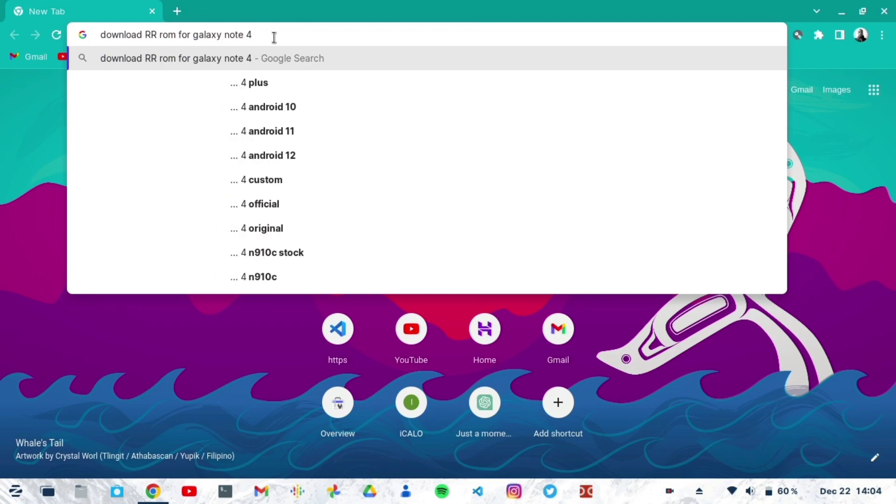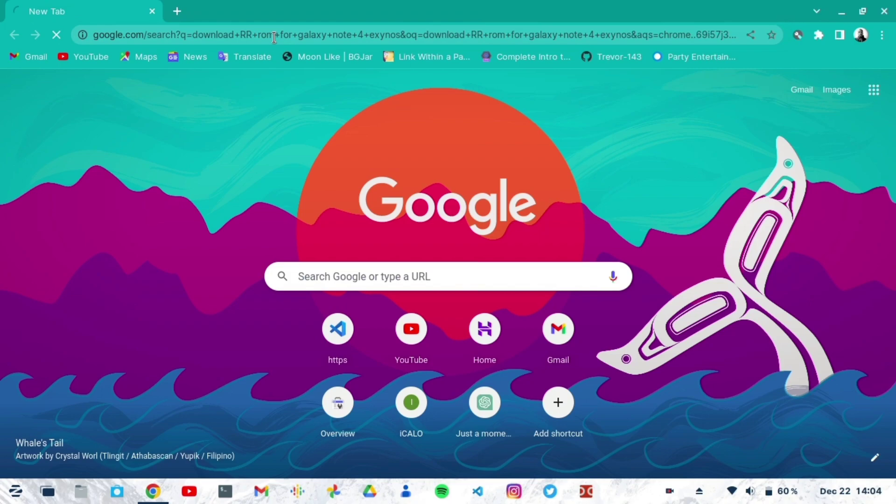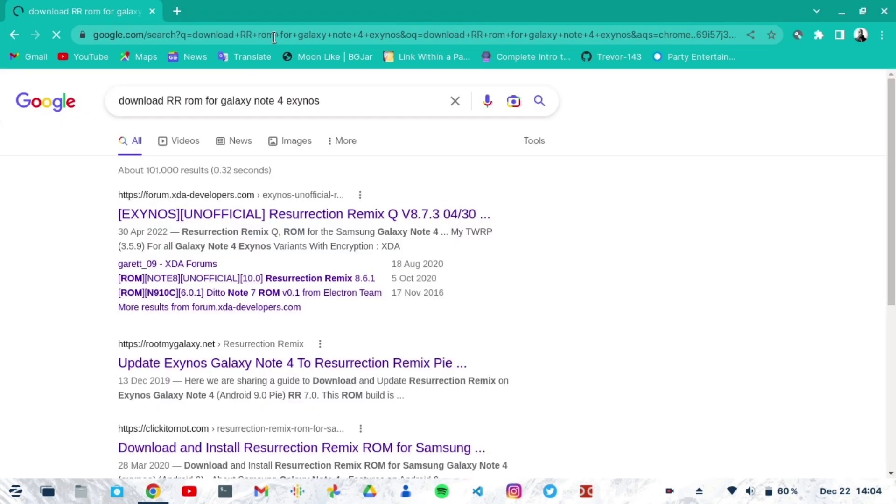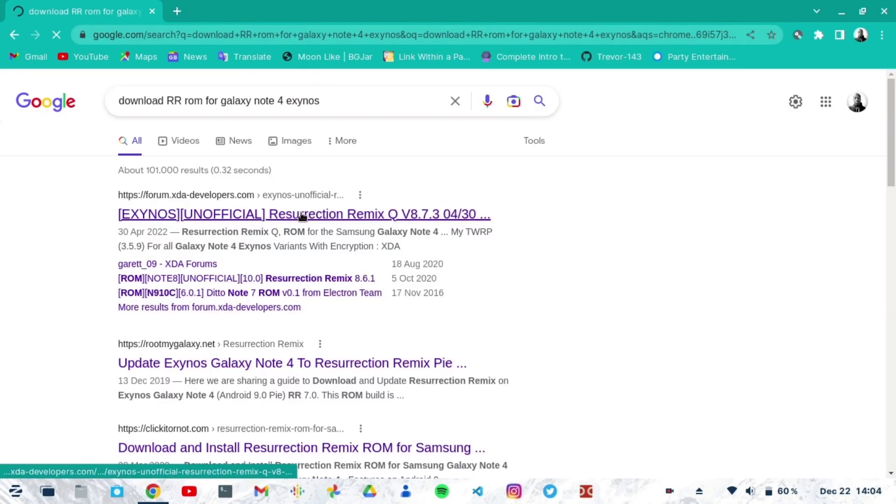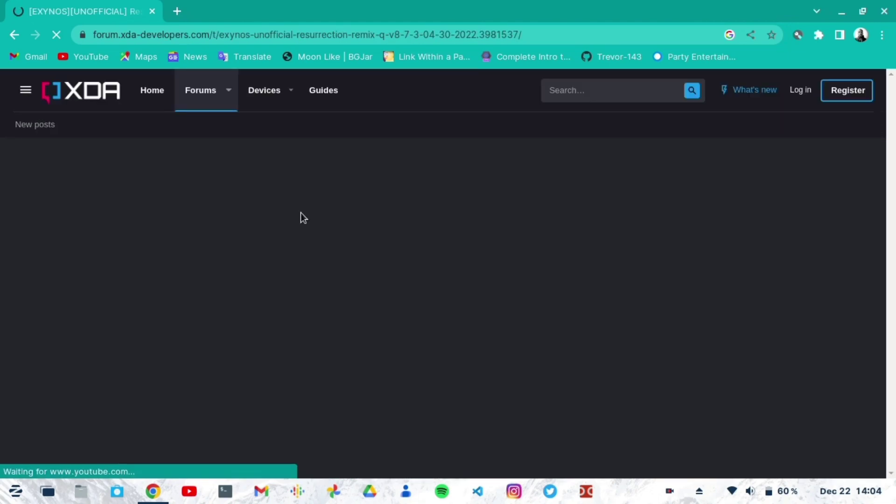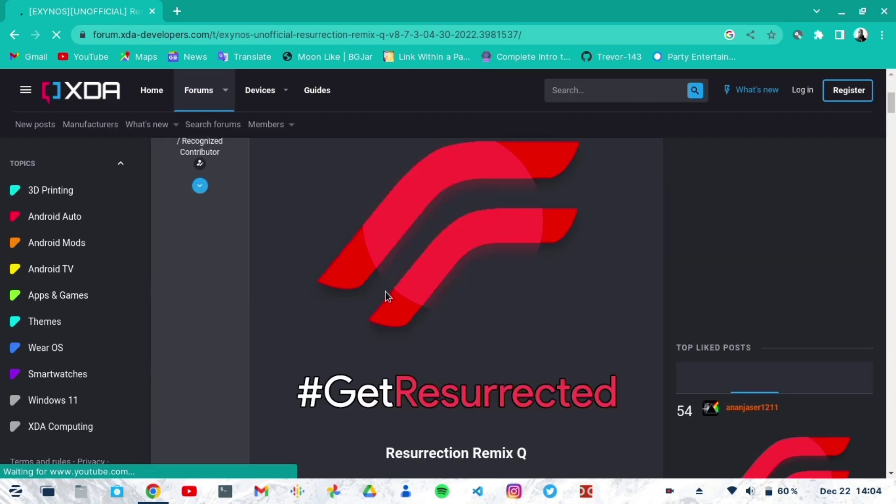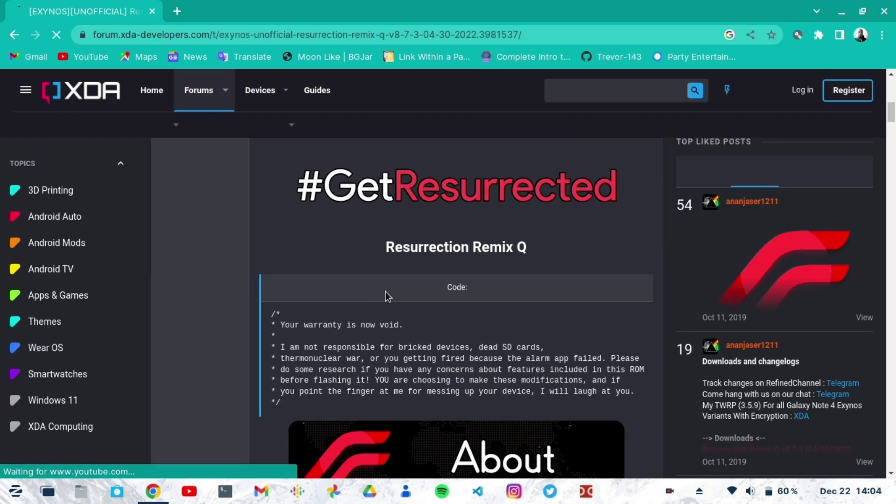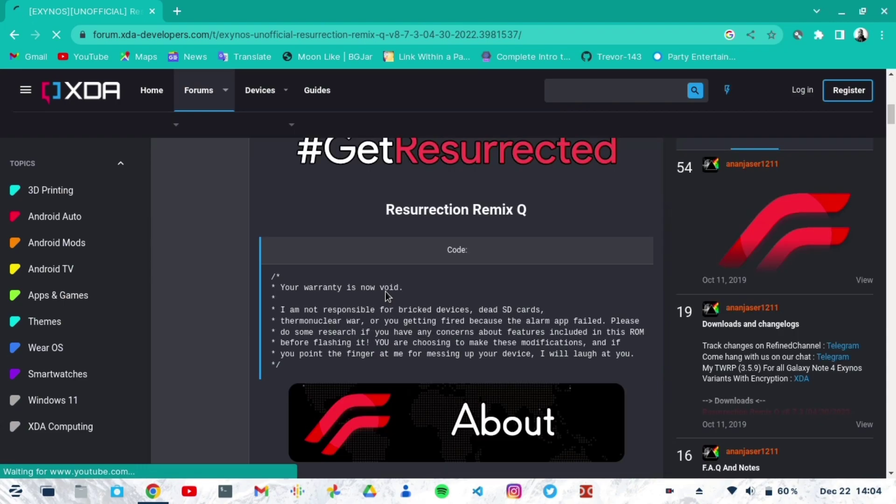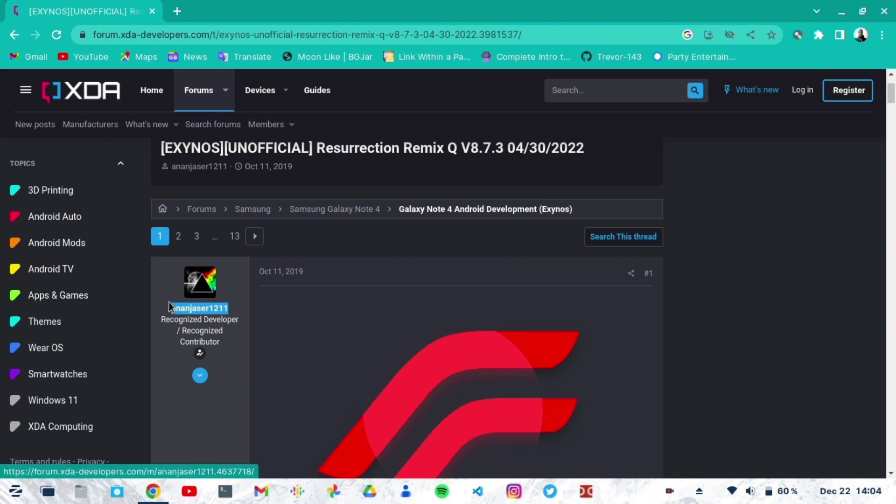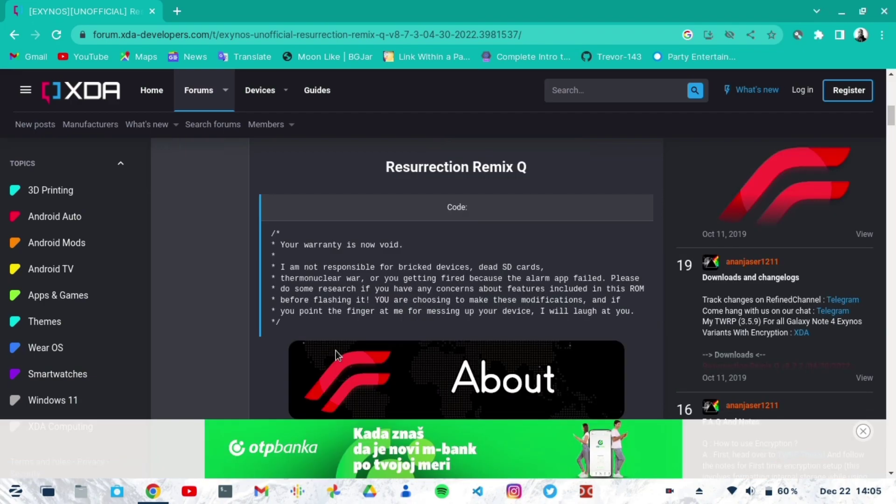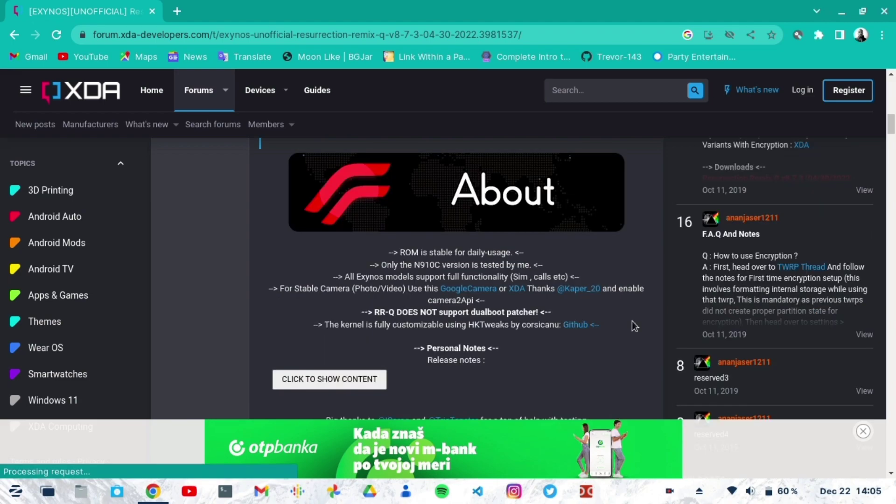The first link that usually pops up is the XDA link which takes you straight to the XDA page where you have the Resurrection Remix and all other ROMs. You can search for ROMs for the Galaxy Note 4 and other popular devices. This one is by Adam, as you can see, this awesome dude. Then you can just scroll down and read through whatever things you want to read through.